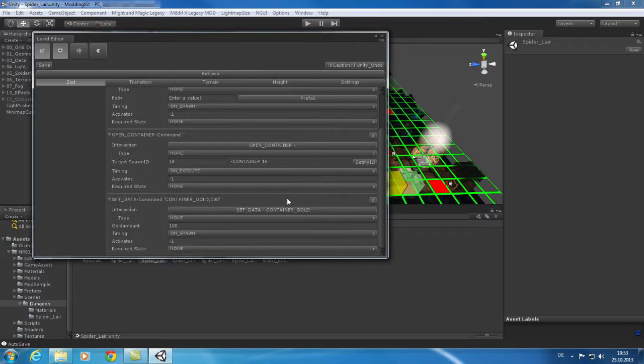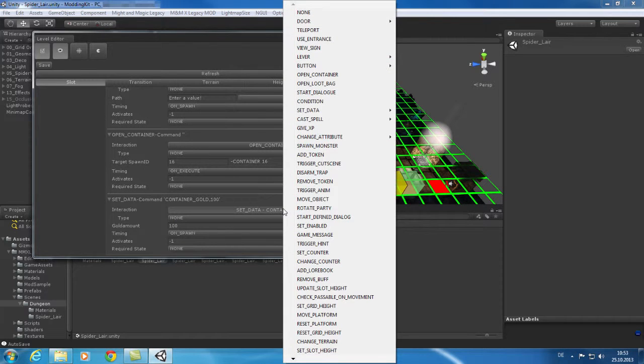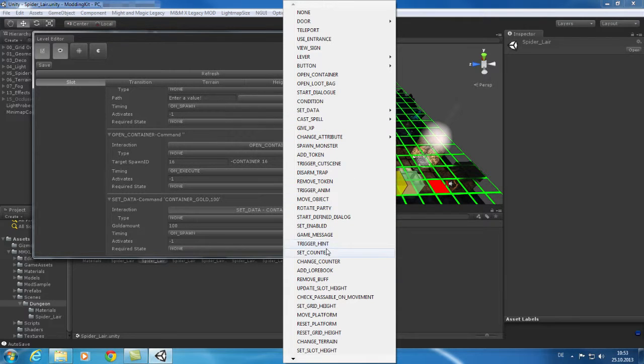A command can have many different types. For our chest we would need some loot. So we are selecting set data and we can choose between gold, items, lore books and tokens. For our selecting gold, know that the amount can be configured directly in the command.